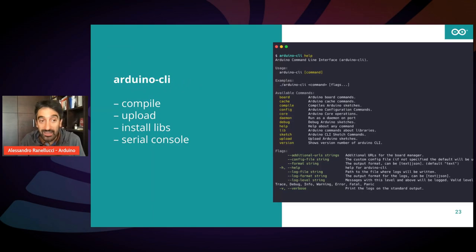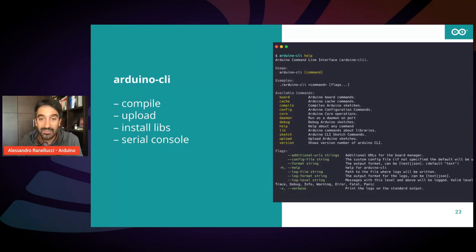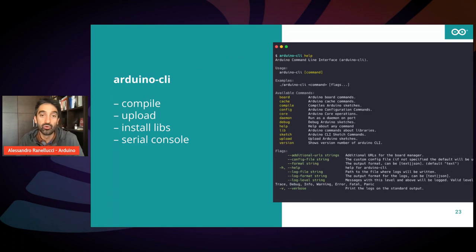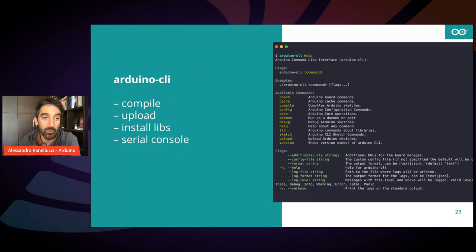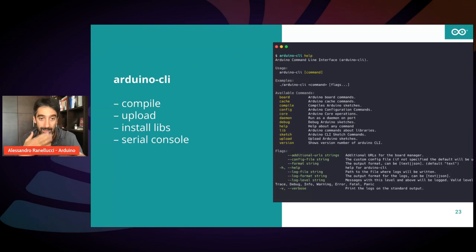What can it do? It's a very flexible tool, which allows you to compile your sketch, to upload it to a board, install libraries and monitor the serial console.